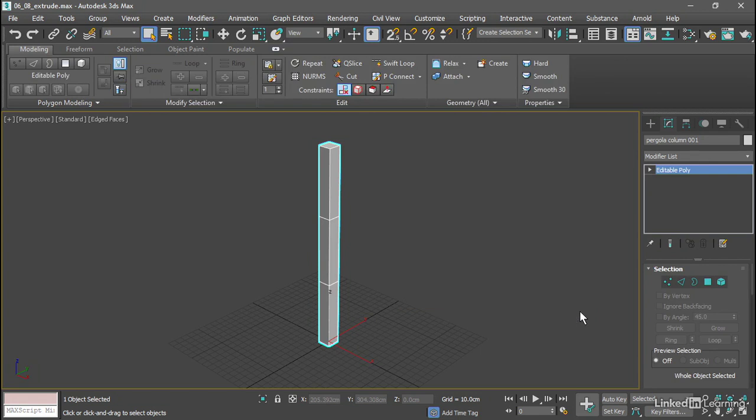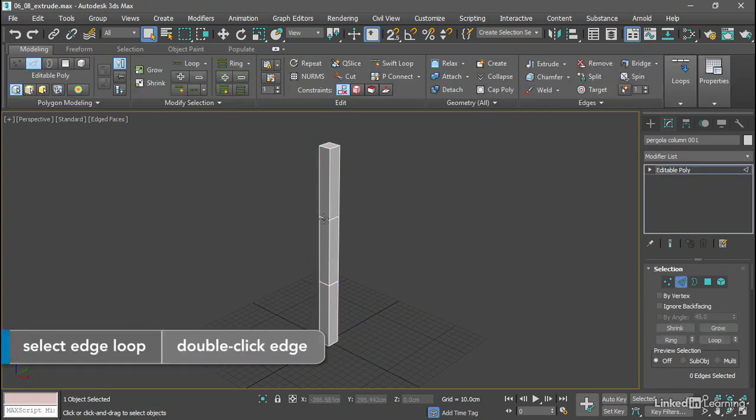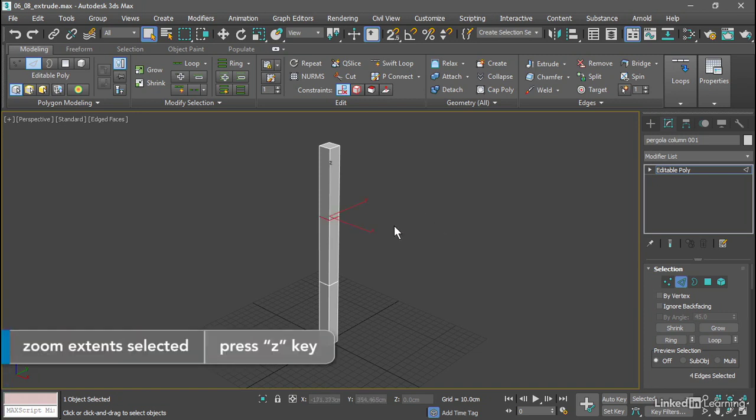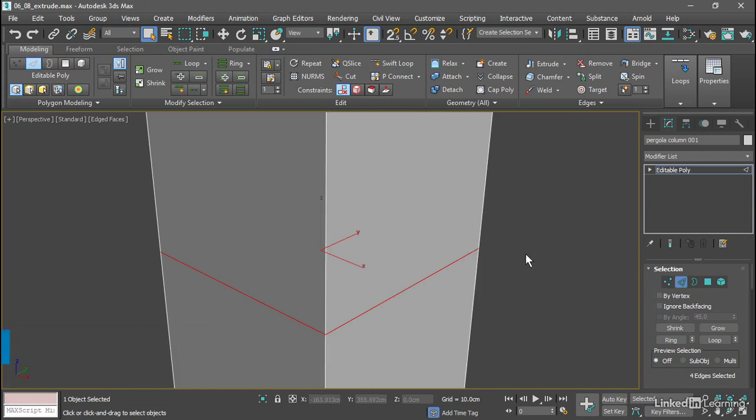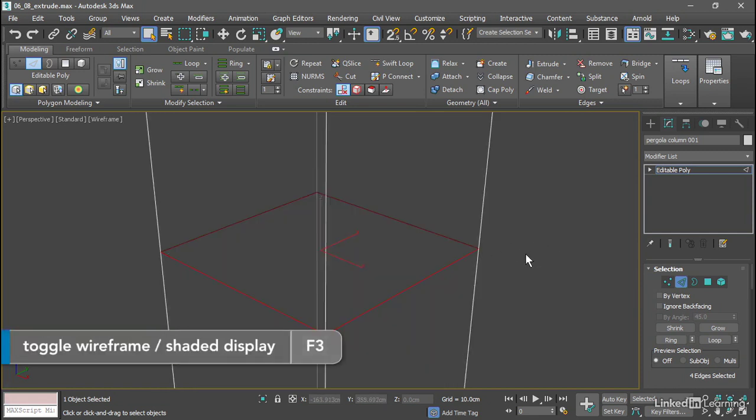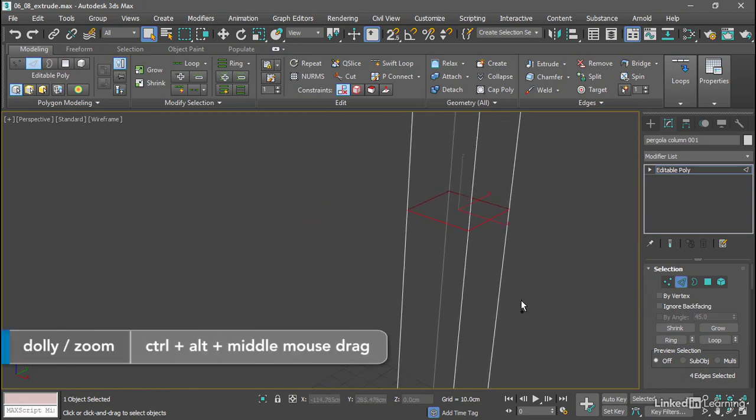After that conversion, we can access all the tools on the modeling ribbon. Let's go into Edge sub-object mode and move these edge loops around. Double-click on that edge loop nearer the top of the object to select all of those. Maybe get in close with the Z key to make sure, or switch over to wireframe with F3. Got all those polygon edges selected.